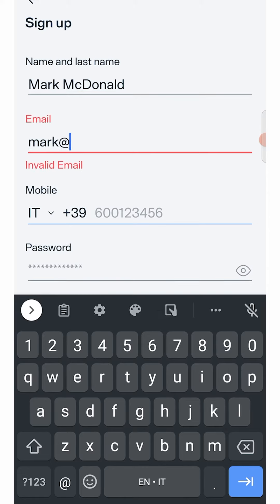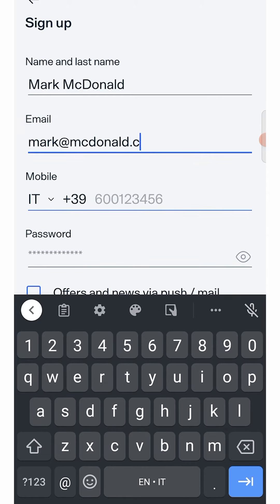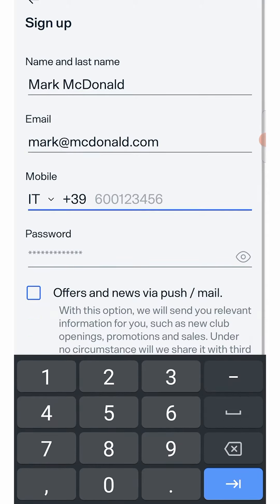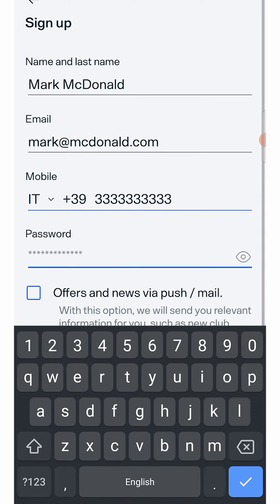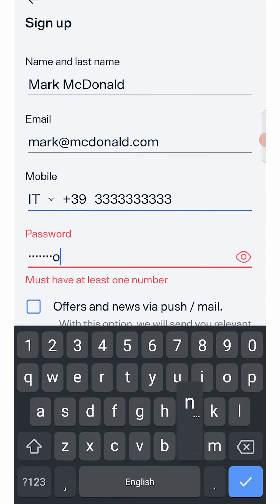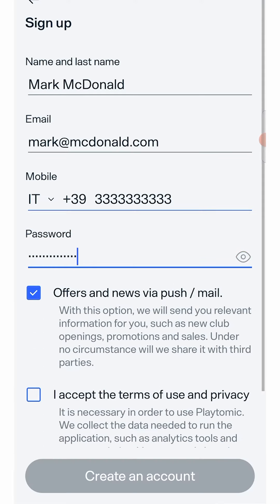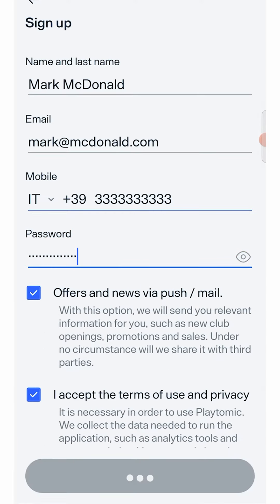In any case, you will need to enter your phone number to activate your profile, otherwise you will not be able to start booking and playing. Once you have registered,